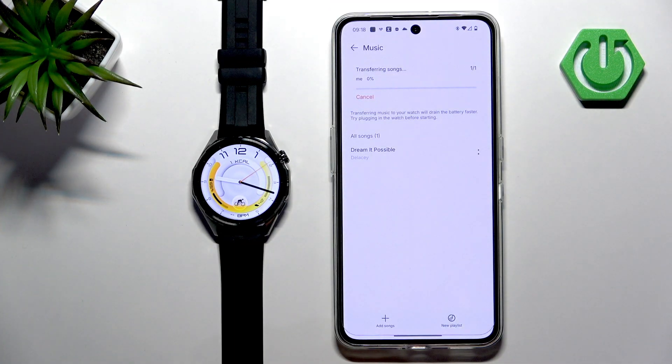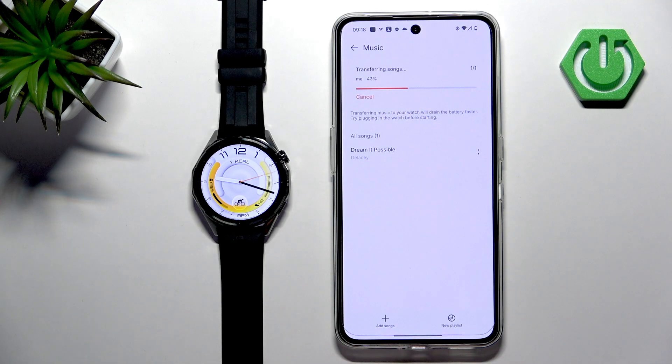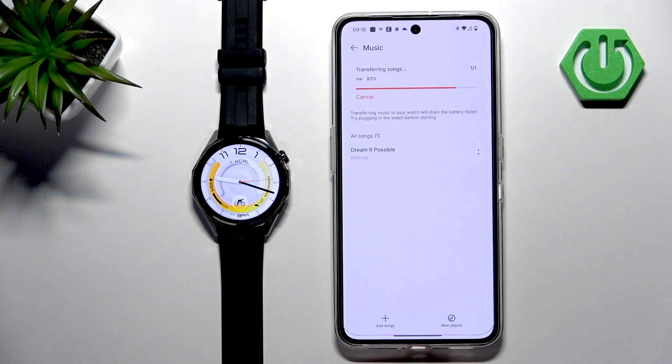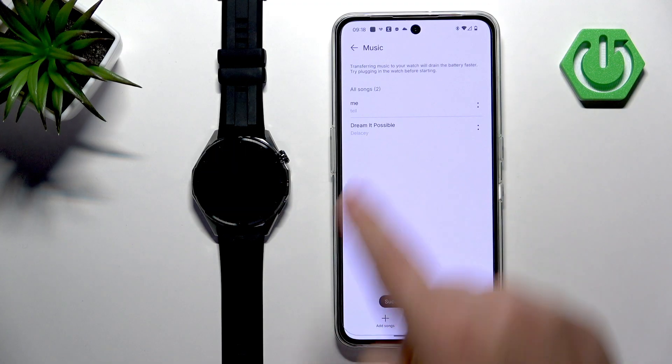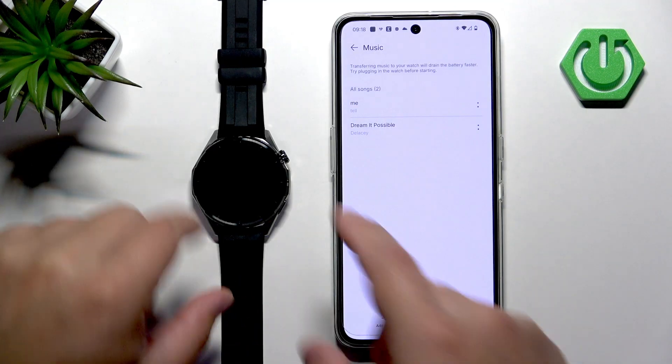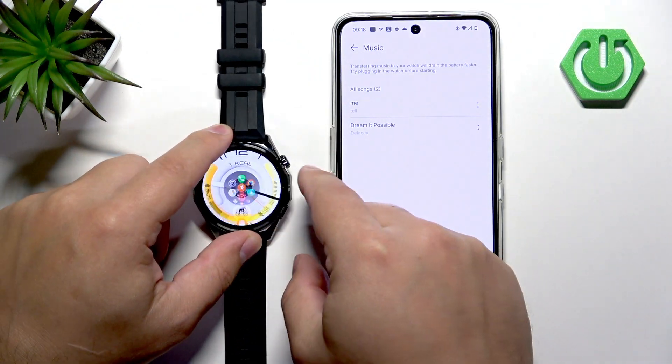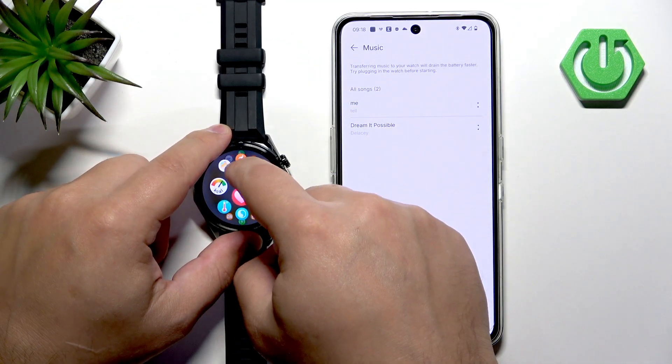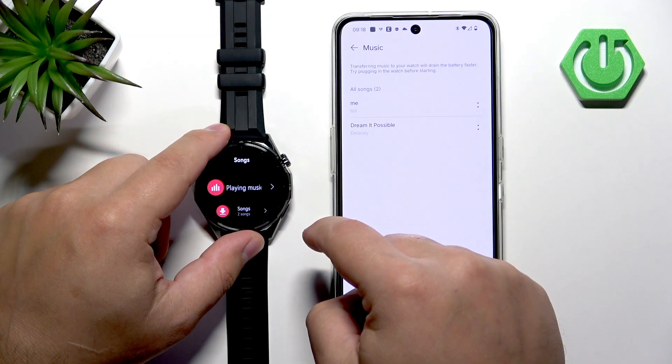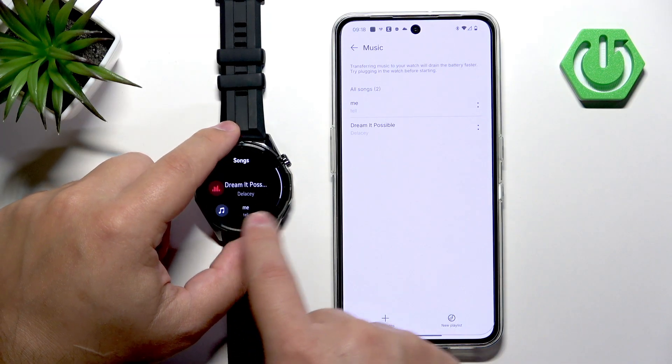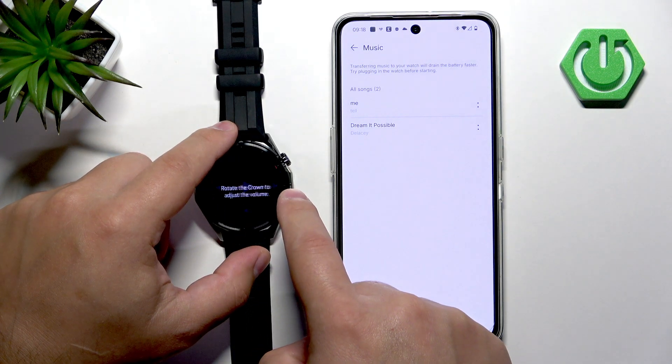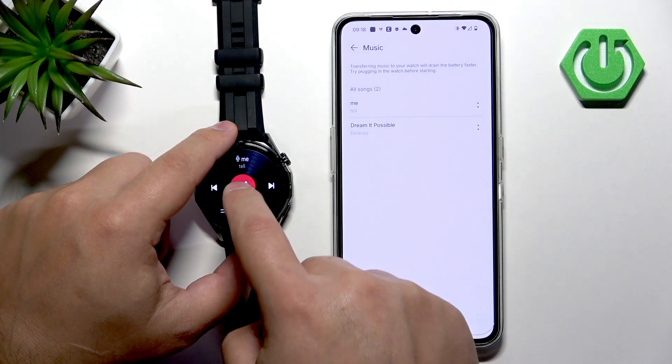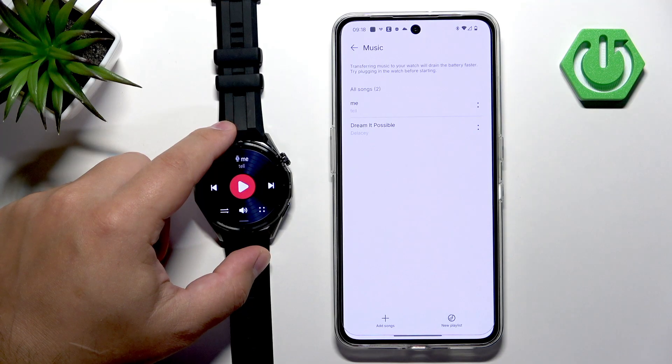For me it should start immediately like this. Now it should appear on the list and if you go to your watch music, the song should be right here on the list and you should be able to play it.